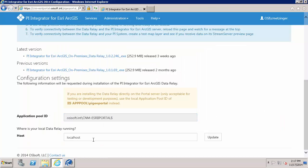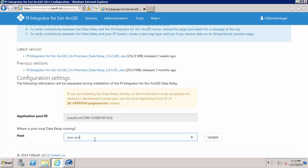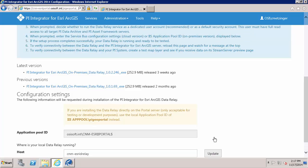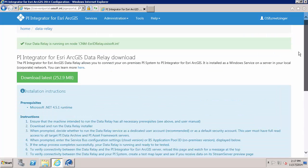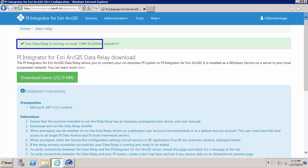So in the configuration portal, under the data relay tab, we are going to need to provide the host name where the data relay is located. So this is the machine name. I will go ahead and update that. And you can see after I have updated that and installed the data relay, I now see this message that my data relay is running and it has identified the node.